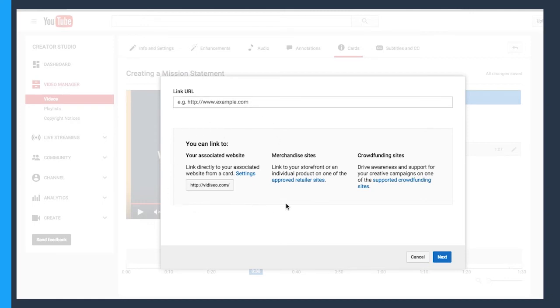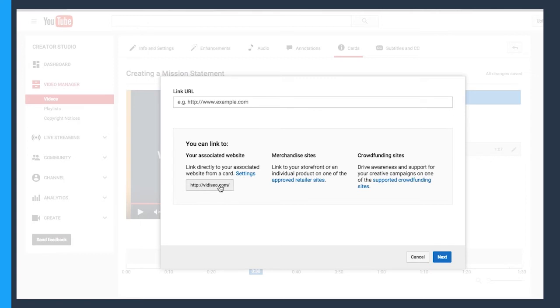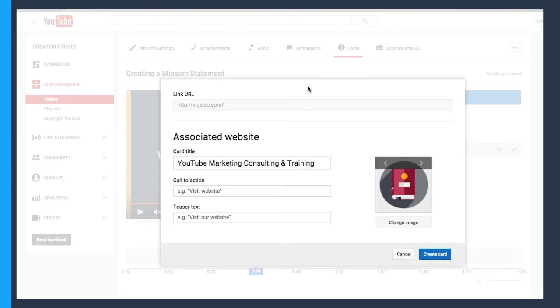Here you have a list right here. You can link to an associated website, a merchandise site, or a crowdfunding site. These all have links to point you in the right direction for the kinds of sites that are allowed. This also has a link directly to your settings so you can set up your website as an approved domain. You can see my website at vidseo.com is good to go. So I'm going to go ahead and just put that one in. So you can see we have a little more to play around with here.